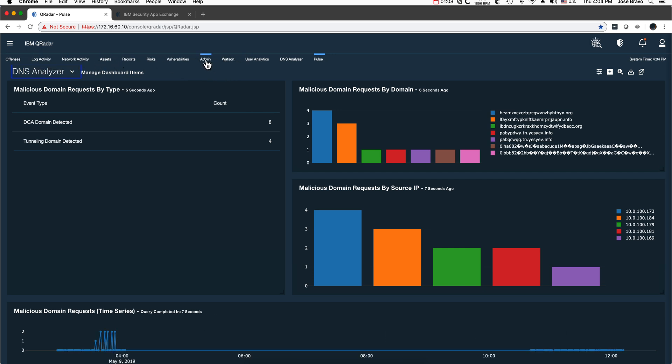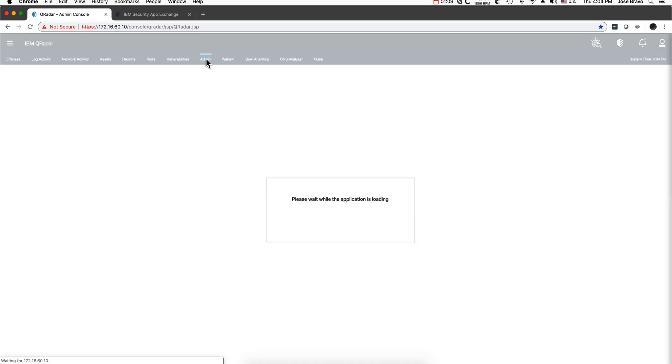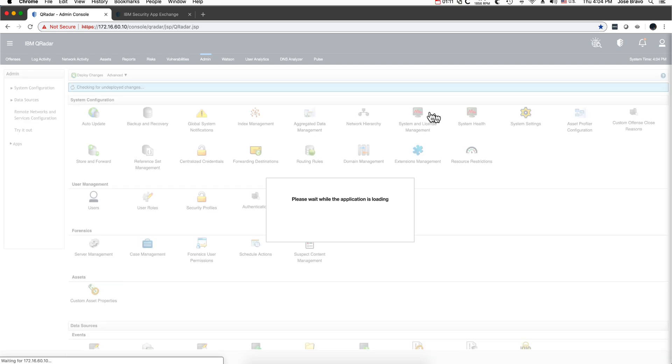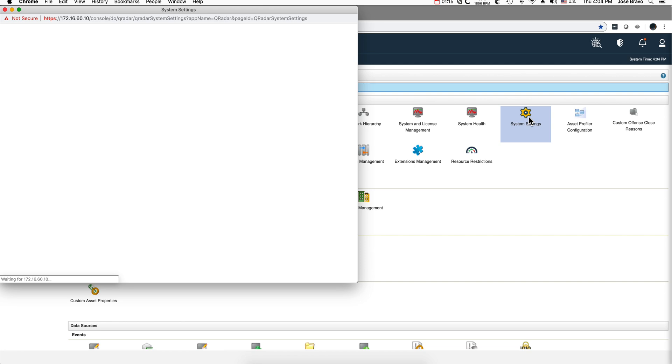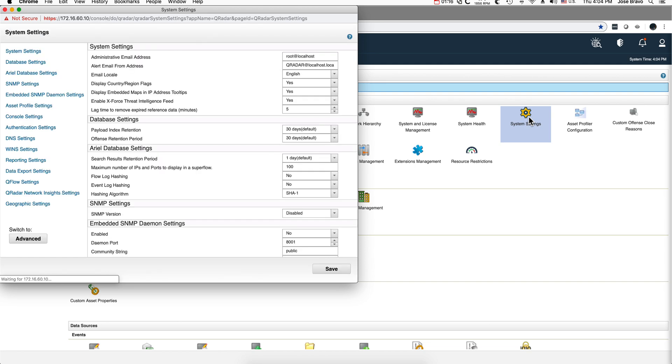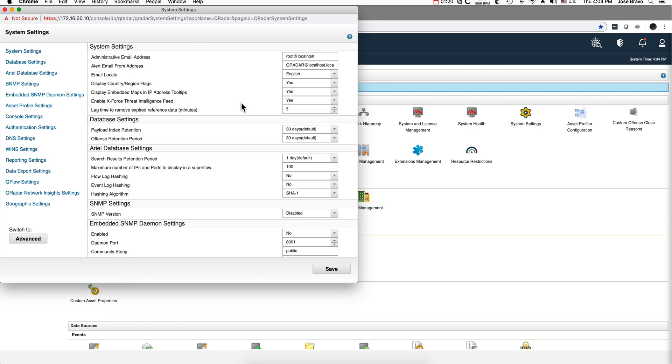And finally, I also use the free support that QRadar brings with the X-Force. You need to have enabled for all these to work this enable X-Force Threat Intelligence feed set to yes.